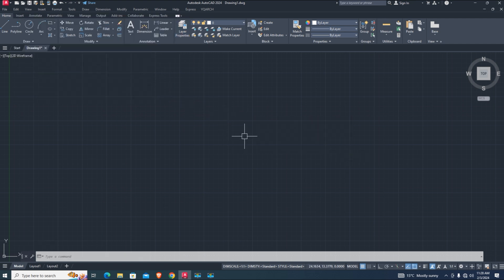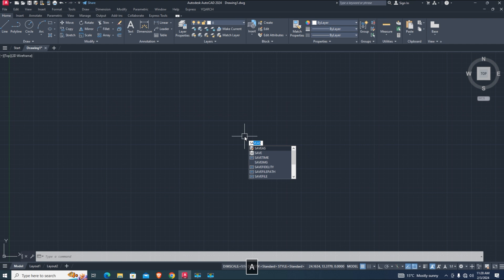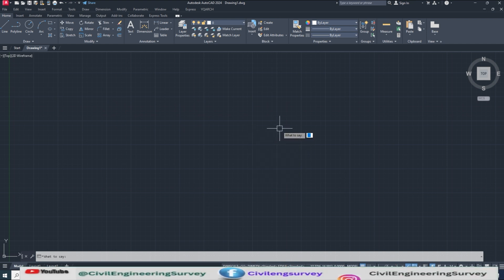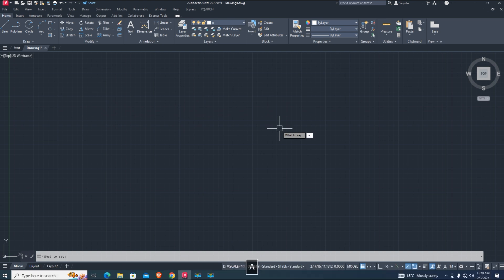Now we type AutoCAD Lisp command. Say in command. Now the Lisp is speaking. Layer.